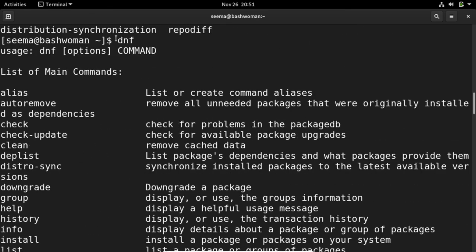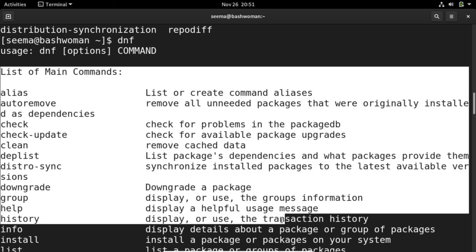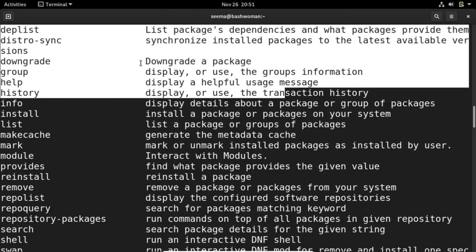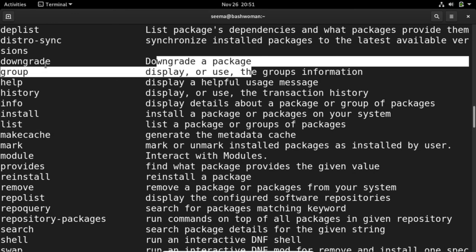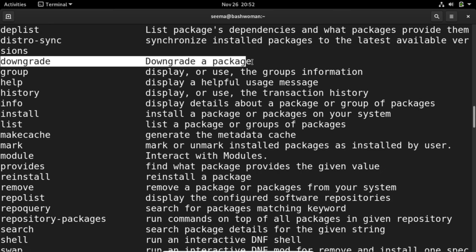If you just press dnf and then enter, you will see a list of all the main commands and their usage. There's a command with dnf, that is dnf downgrade, which is used to downgrade a package.